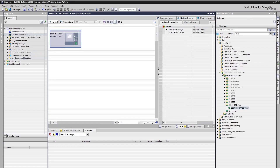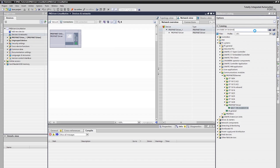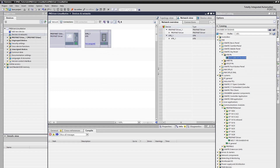Let's switch back to the network view and add our other devices. Let's search for KP8 with its MLFP number and add it to the project by double-clicking, just like PN Driver. Since KP8 is a compact device, we don't need any additional sub-modules.